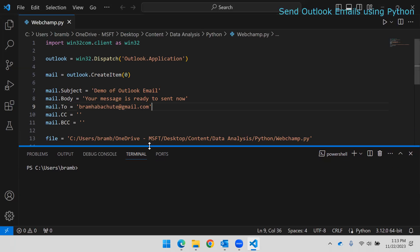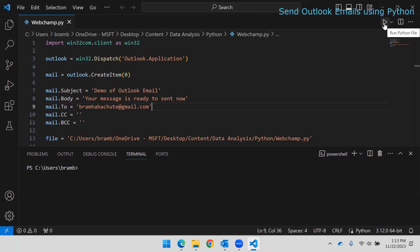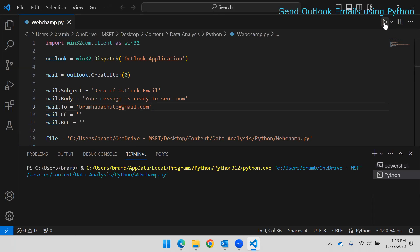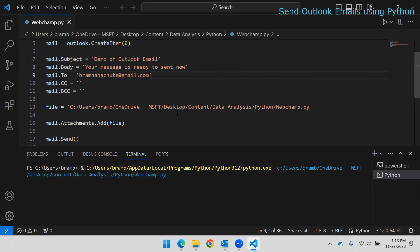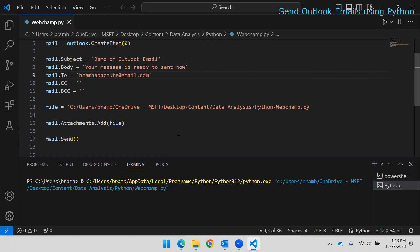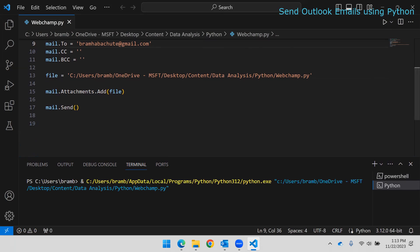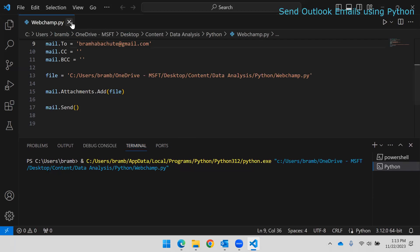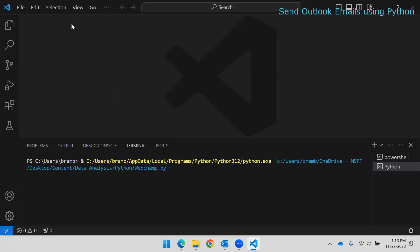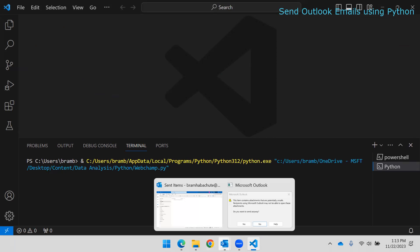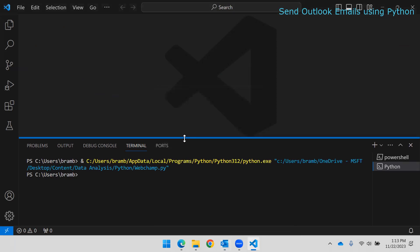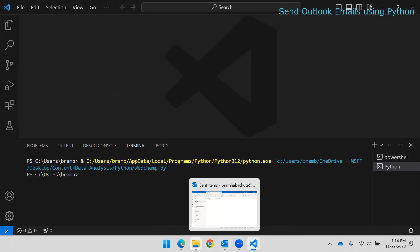Now I'm going to execute this code. From Visual Studio Code, use the Run option in the top right corner. Let's run it and wait until it finishes. There was a pop-up prompt — I clicked Yes — and that's why it was waiting. Now the code has executed.